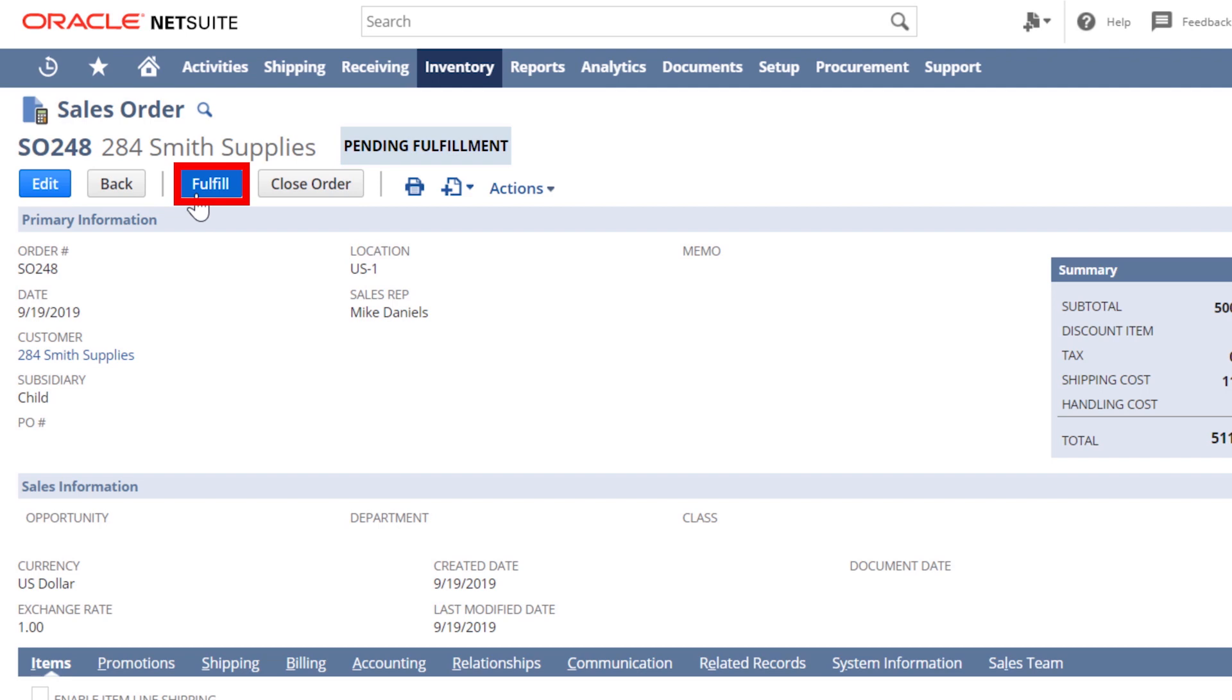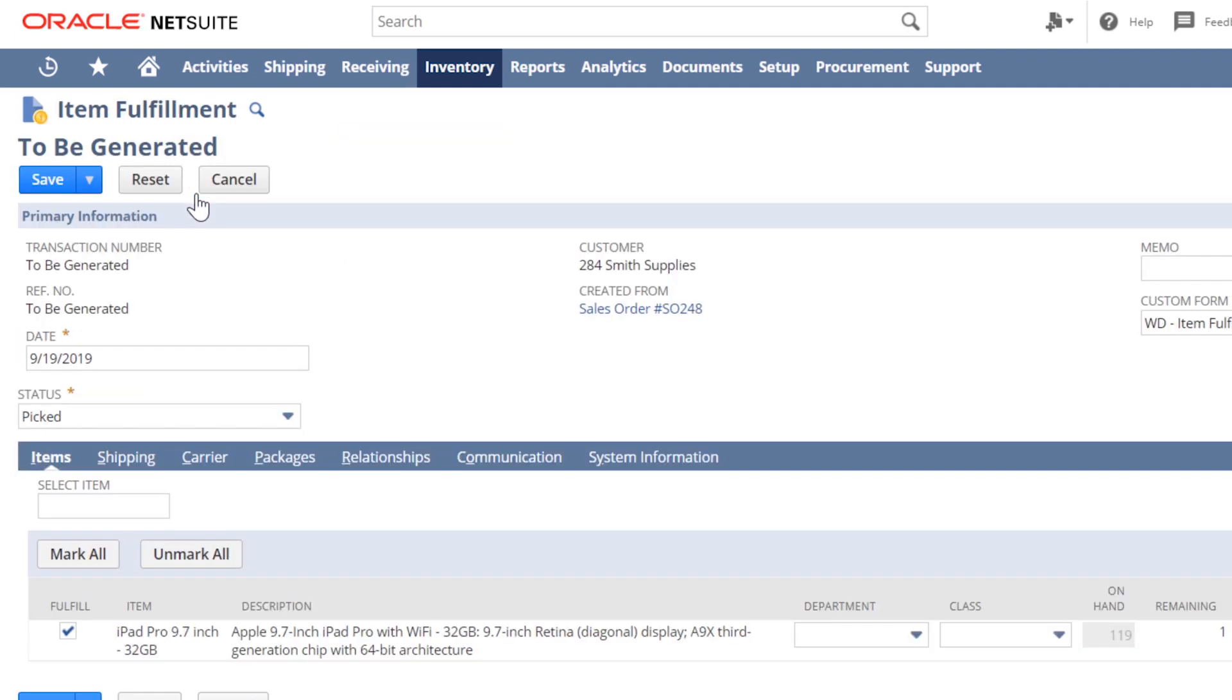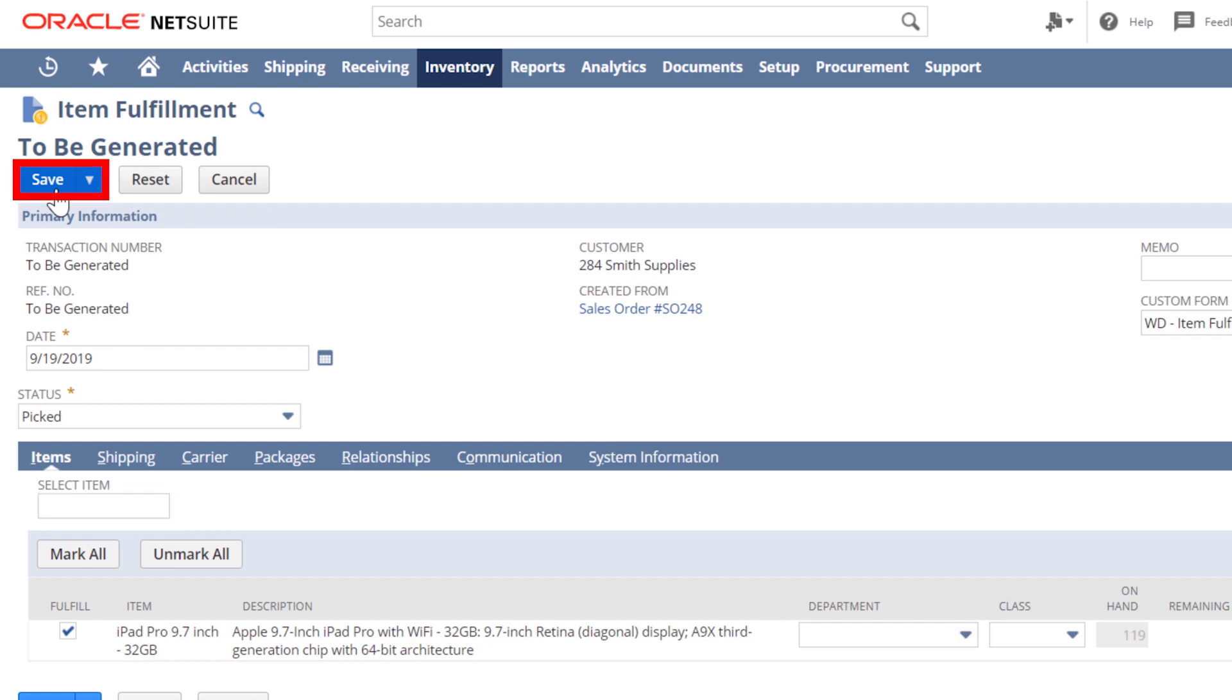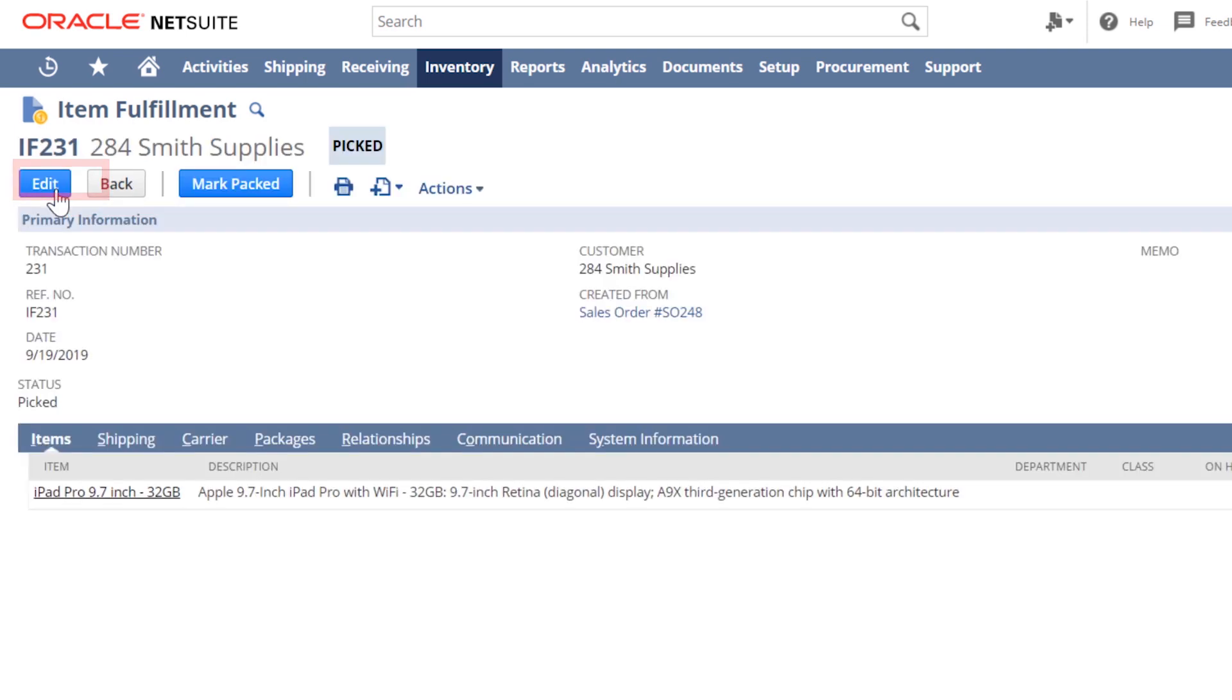After clicking, I will be taken to the fulfillment record for all inventory items requiring shipment. In this example, we have the pick, pack, ship function turned on for proper checks and balances.